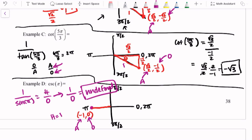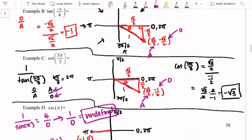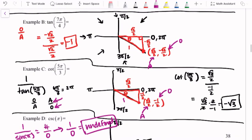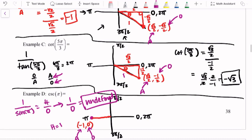Okay, that was a lot. In this video, we looked at evaluating some of our different trig functions. Next time in class, we're going to start looking at some other patterns we can find between the relationships of sine, cosine, tangent, and our x and y values — some things that can help us out along the way. That's it for this video — see you all.